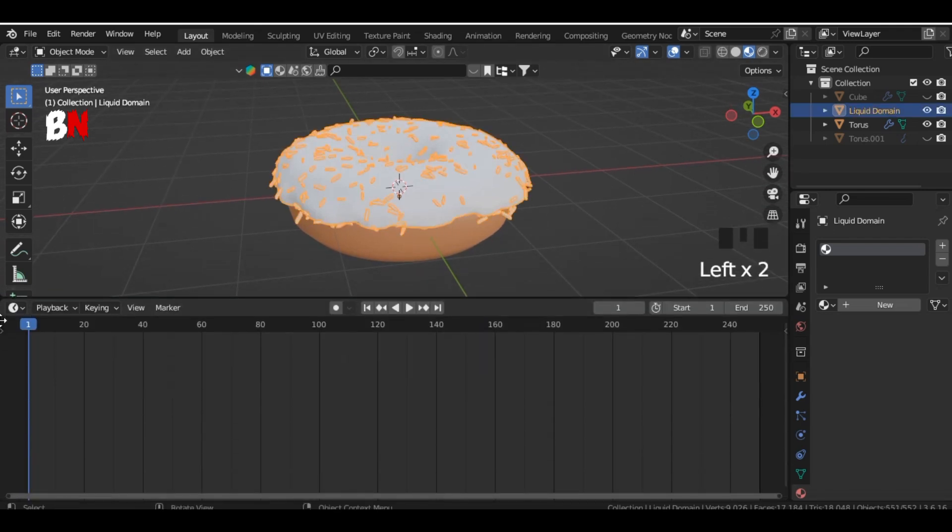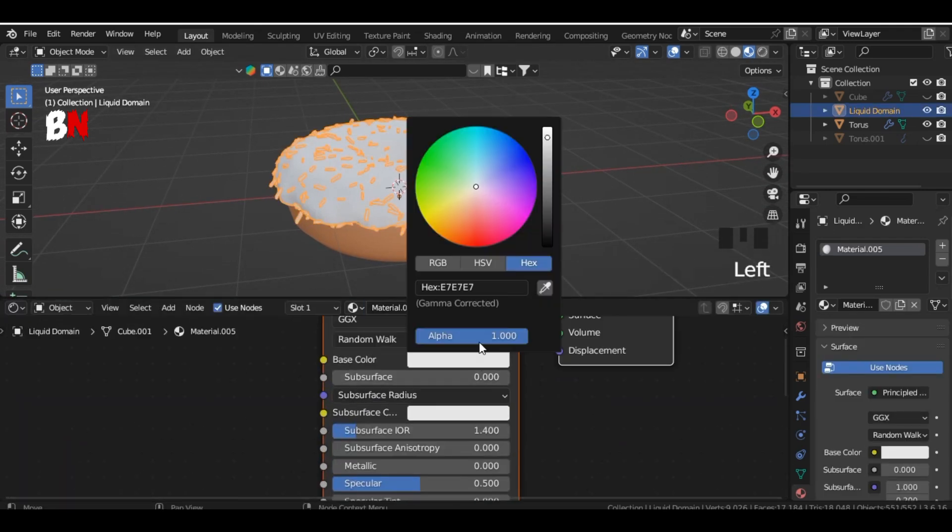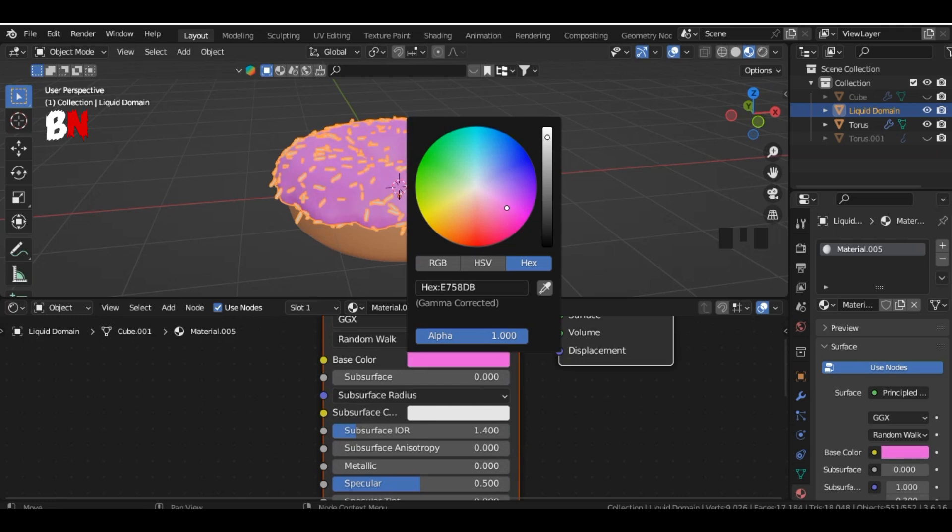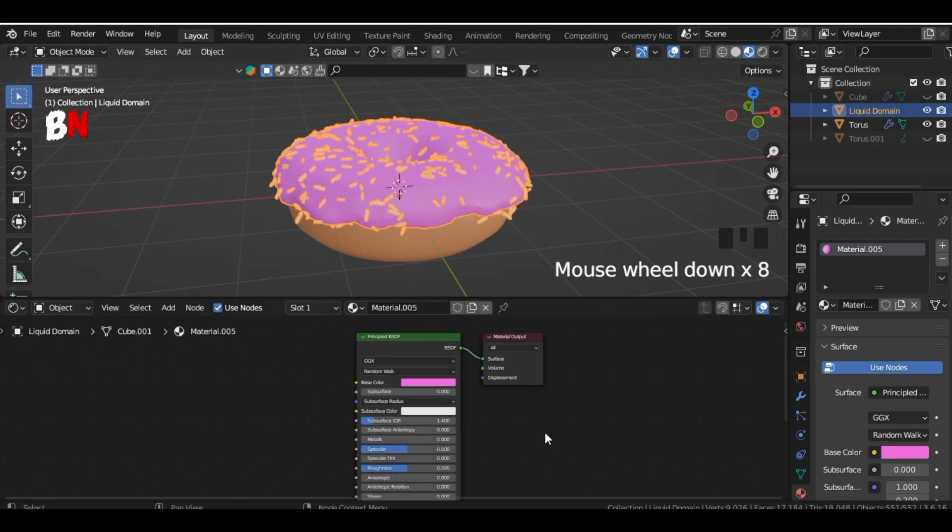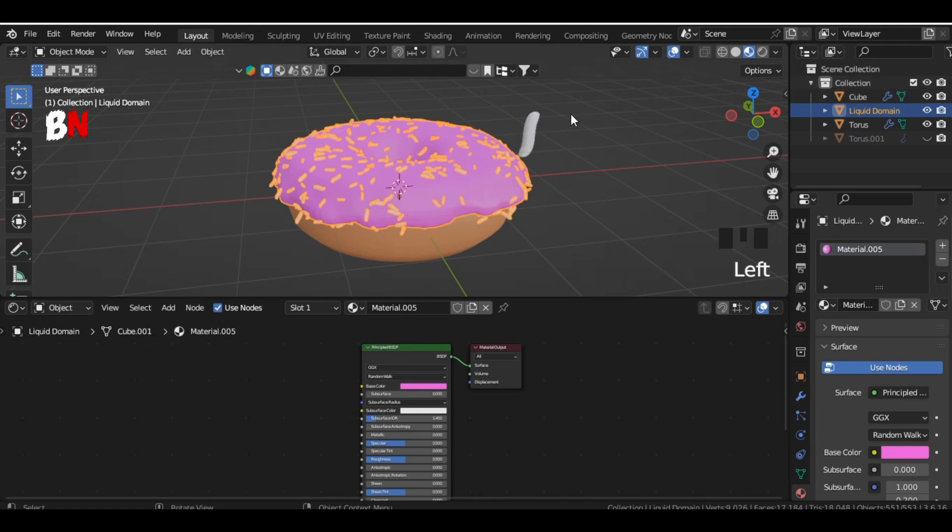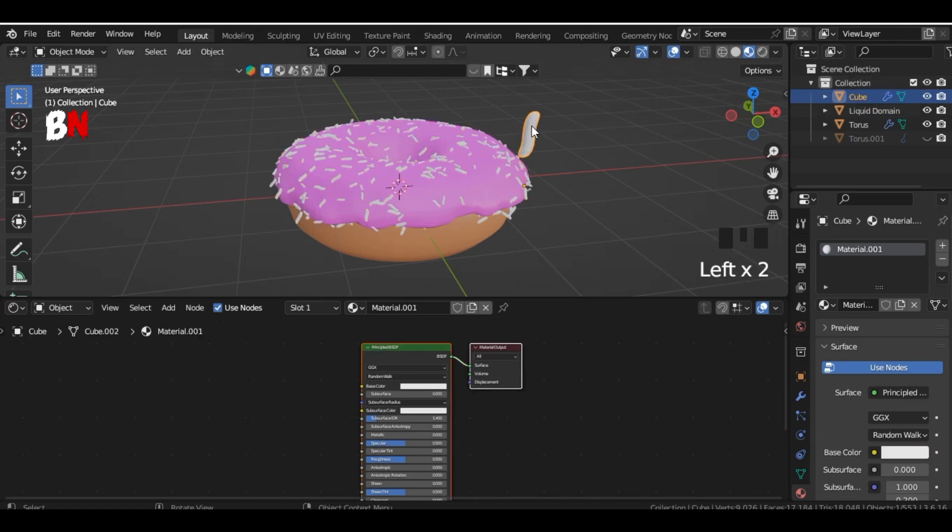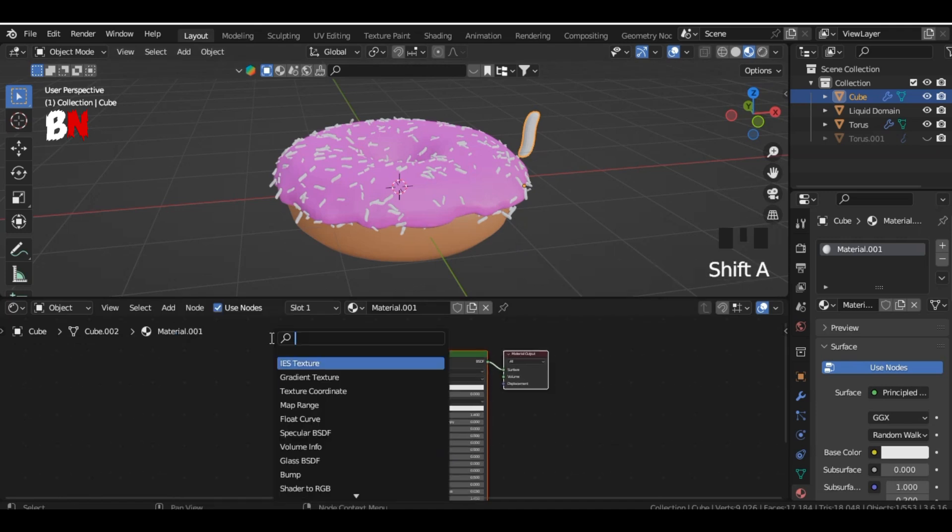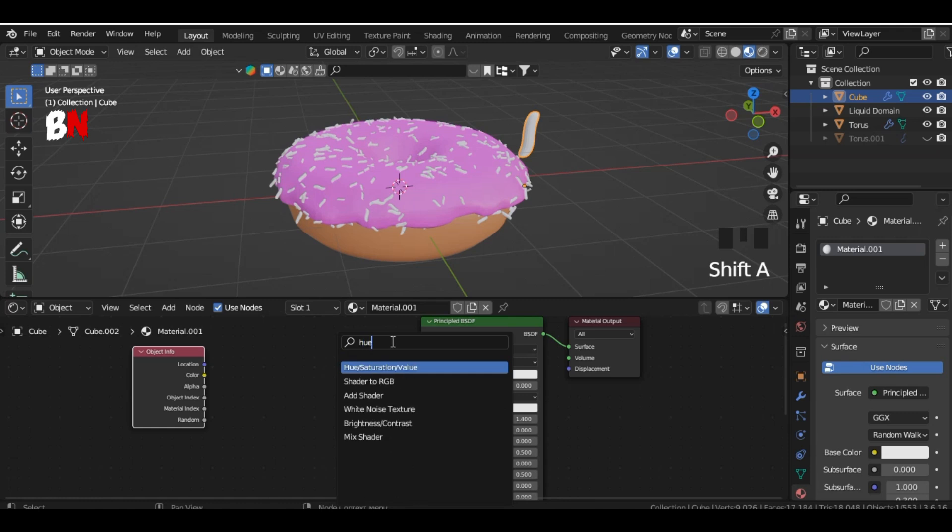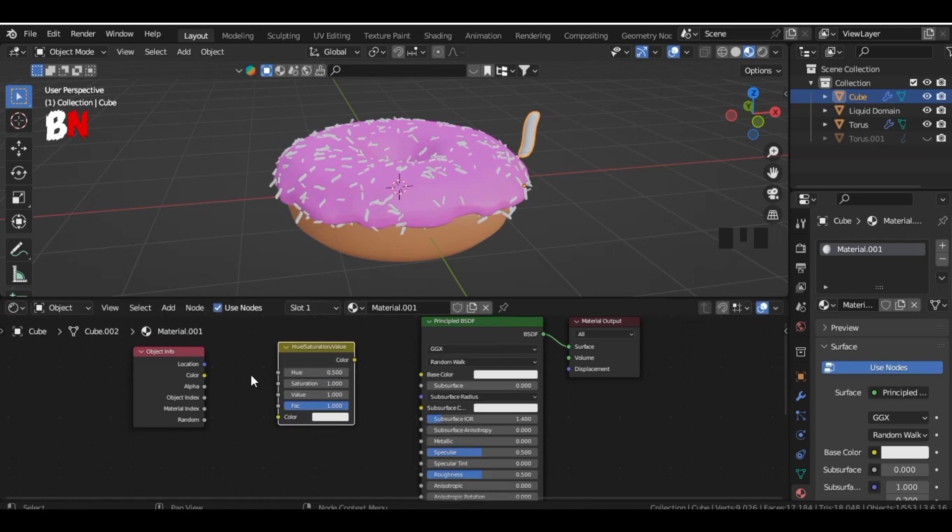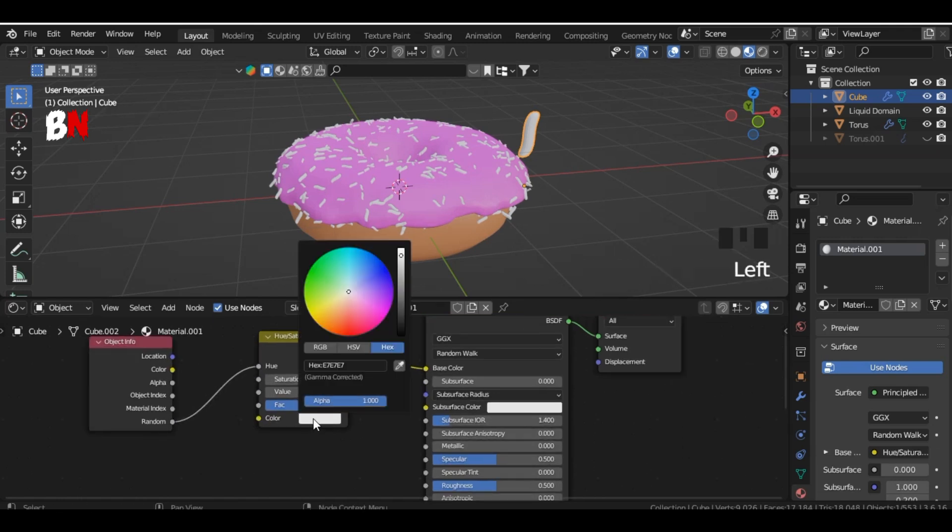To texturize it, select the icing and go to the shader editor and give it the color of your choice. To give the sprinkles random colors, select your sprinkle object and add a new texture. Then add the object info node and the hue saturation value node. Connect random to hue and color to the base color of the principal BSDF. Then select the color of your choice from the hue saturation value.